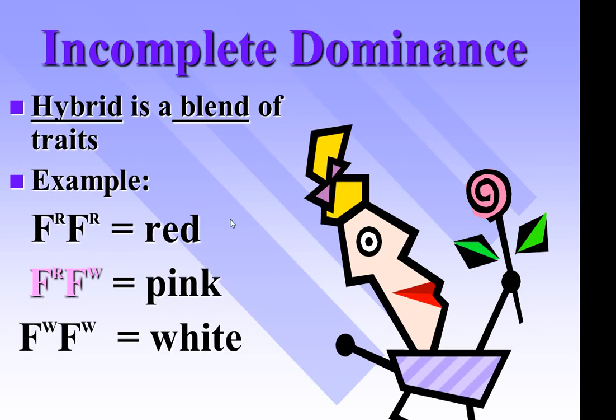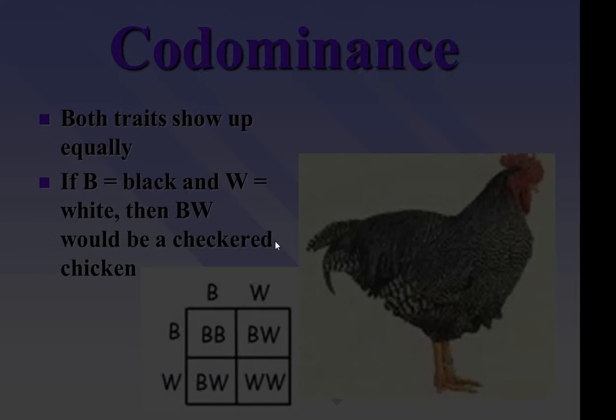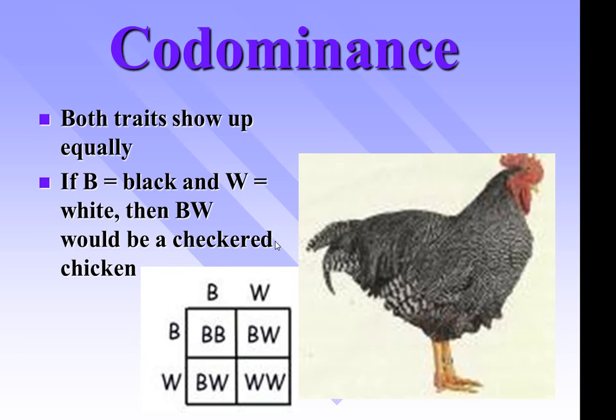There's still only two alleles. So before we close this video, I've been talking for a while. Let's talk about incomplete dominance. And I'm not going to do a punnet square, but I'm just going to show the difference.